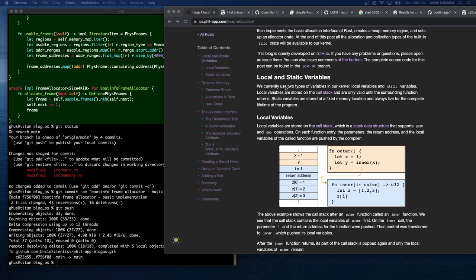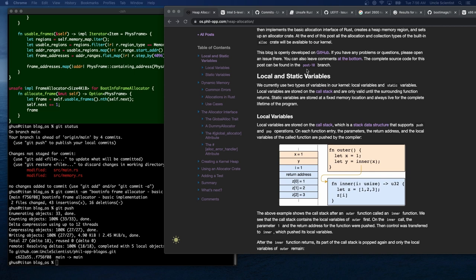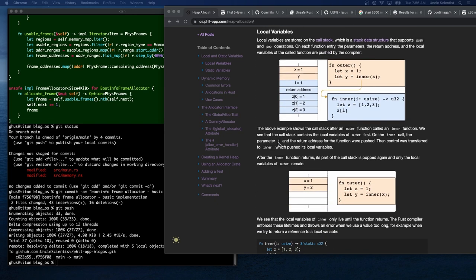Static variables are stored at a fixed memory location and always live for the complete lifetime of the program. With allocation we'll also be able to use heap-allocated types. The call stack is a stack data structure that supports push and pop operations. On each function entry, the parameters, return address, and local variables of the called function are pushed by the compiler. After the inner function returns, its part of the call stack is popped and only the local variables of outer remain.